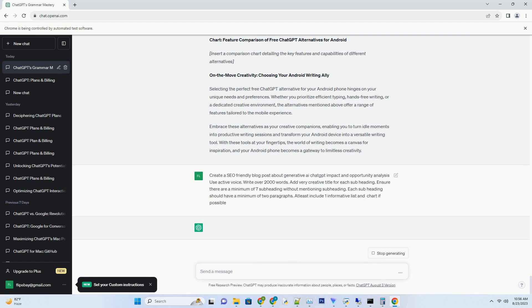Creative collaboration: AI becomes a co-creator, offering ideas, suggestions, and inspiration to artists, writers, and content creators. Chart: the evolution of Generative AI impact.